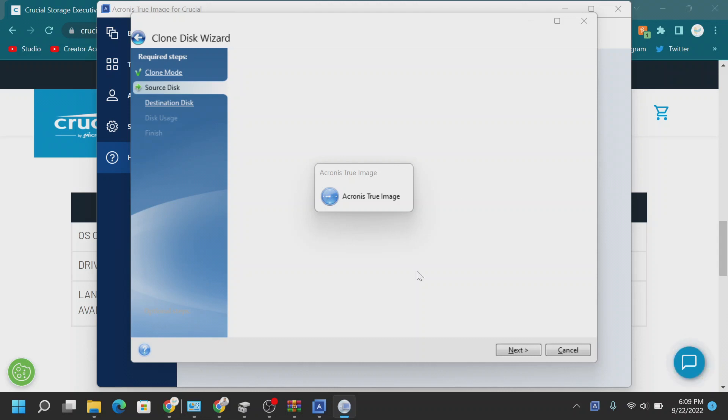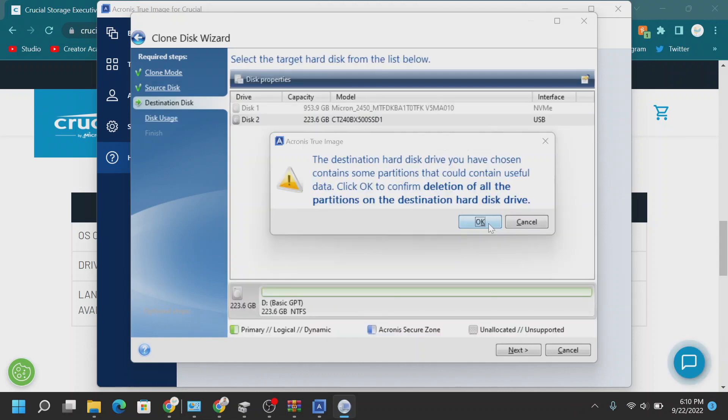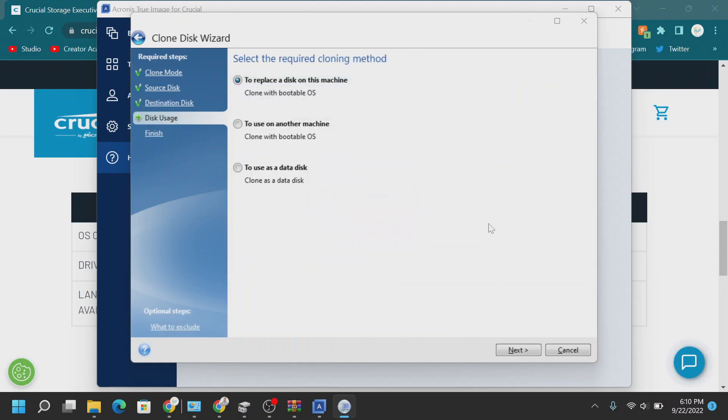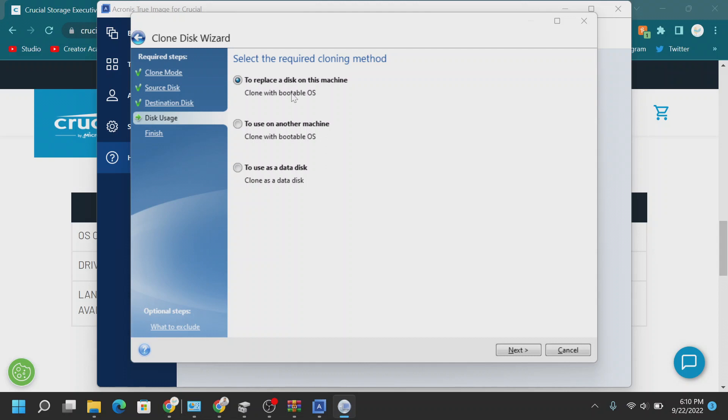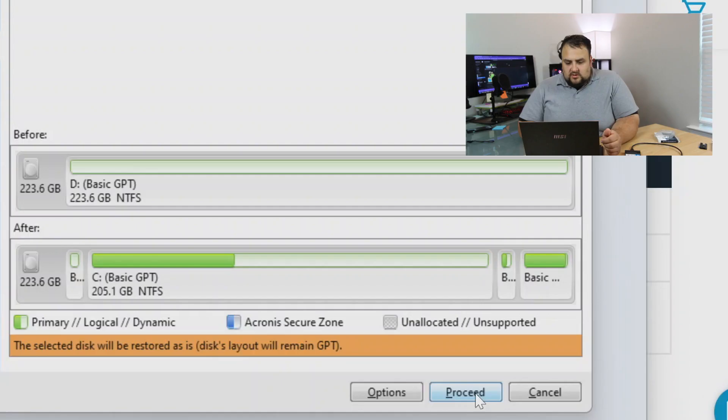So I'm going to select our target drive. Yes, it will delete all the partitioning. That is A-OK. So it will give you a couple of options, whether you're going to use it on this computer, on another computer, or if you just want to use it as a data disk. Since you want to use it on this computer. You know what? Let's try it on another machine. What's great about it, it will create a bootable OS, which is what we need.